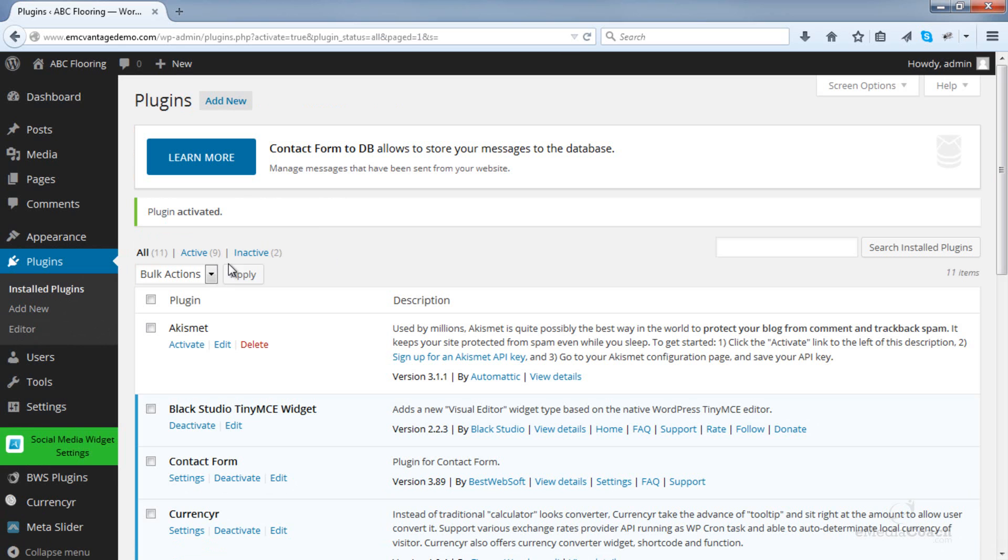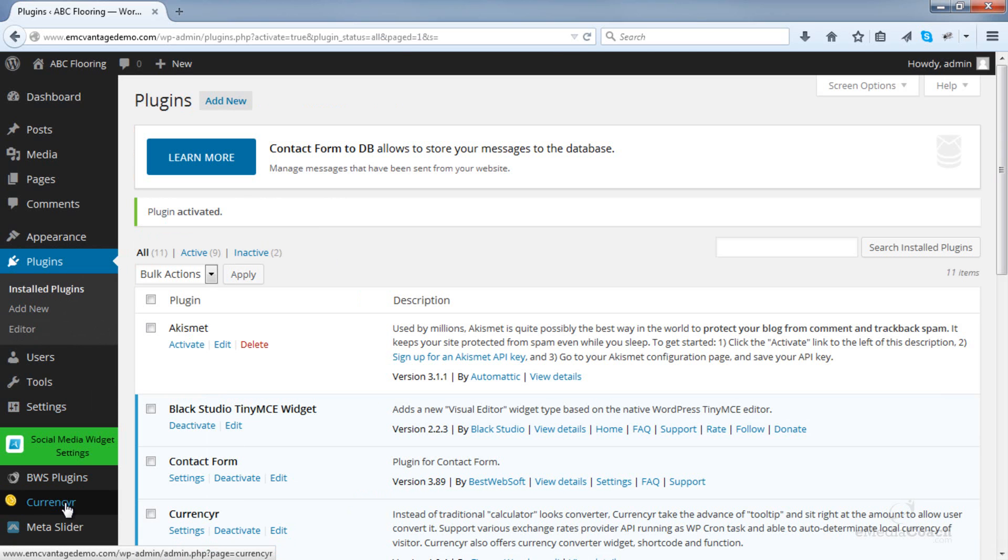Once you do that, you should see a CurrencyR link available in the sidebar.